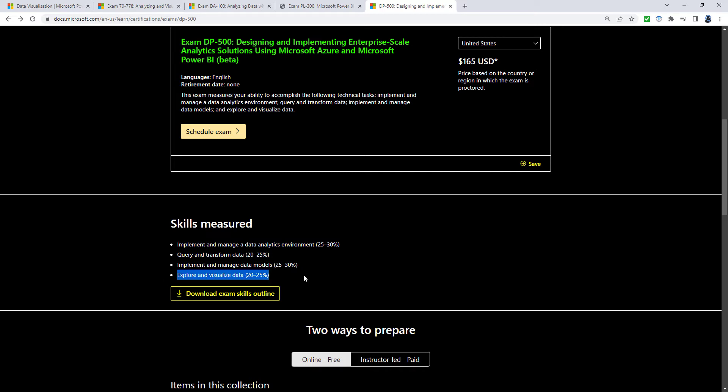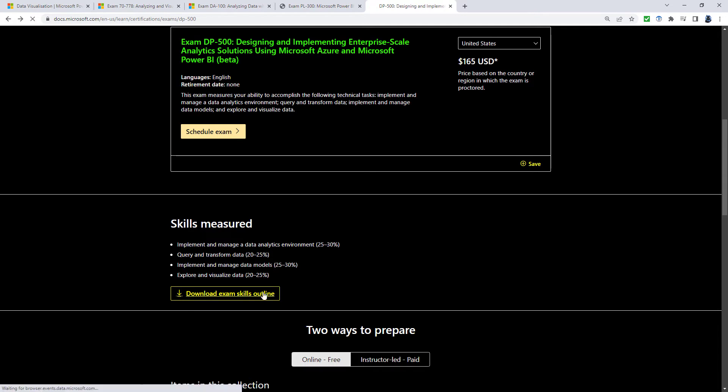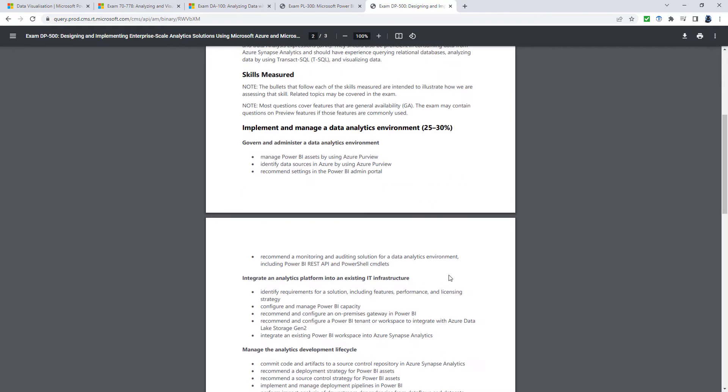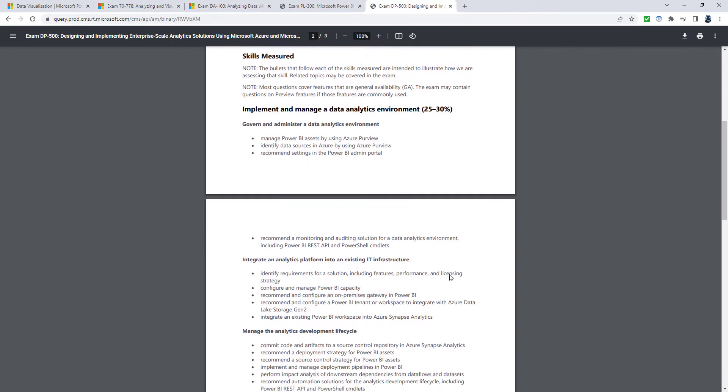Now, on the outset, that seems almost like the PL-300. We're querying and transforming data, we're creating data models, we're exploring and visualize data. However, when we get into it, we'll see it is a much higher level.